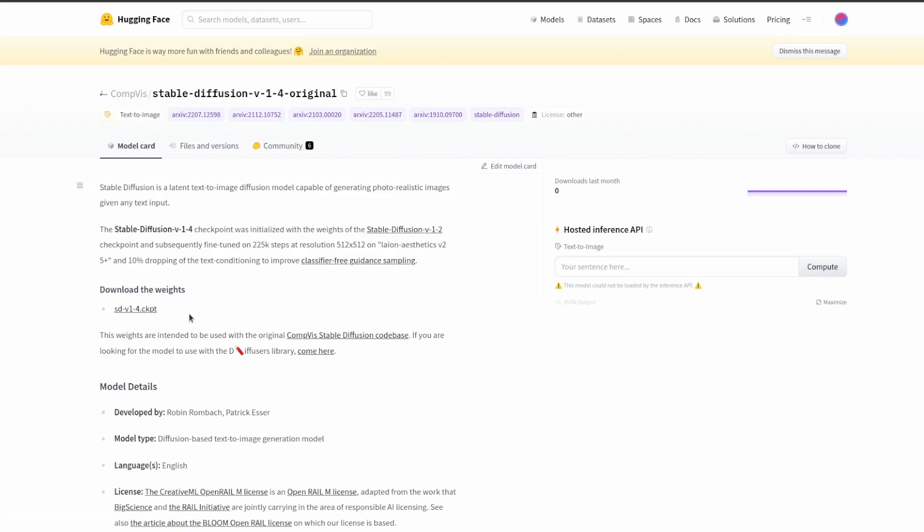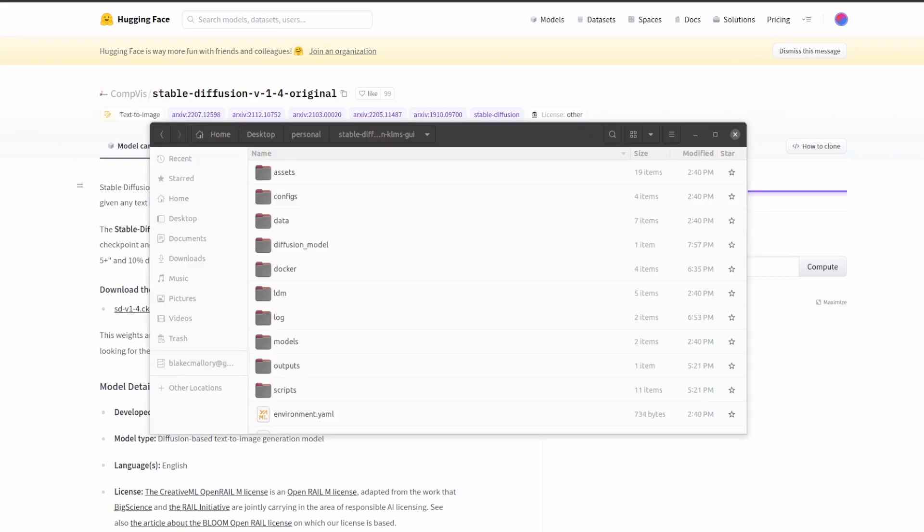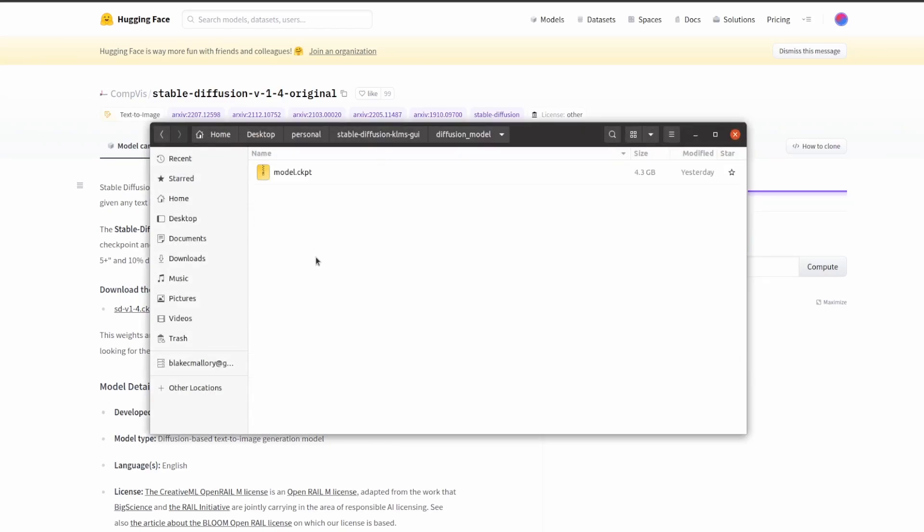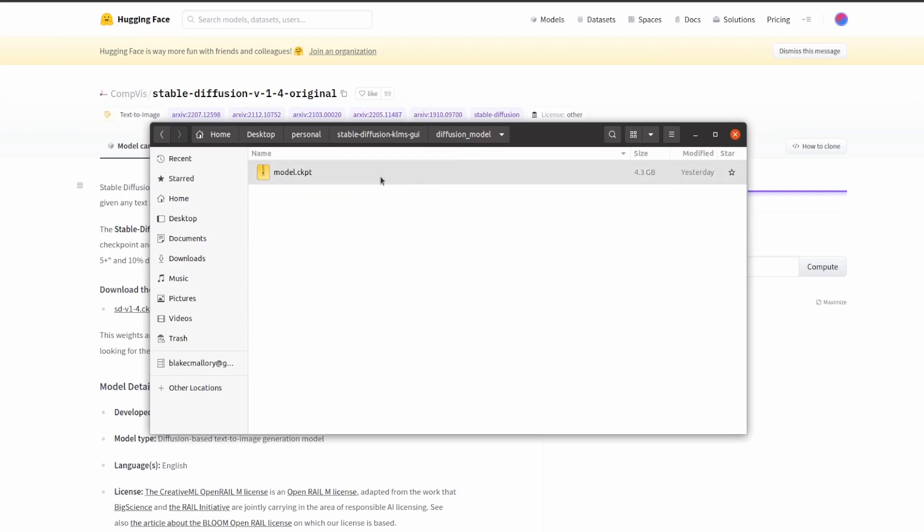After downloading the model, open up a file explorer and you're going to want to go to the diffusion model folder. If it's not there yet, you're going to need to copy over the model you downloaded and paste it into the diffusion model folder. And important, it needs to be saved as model.checkpoint.